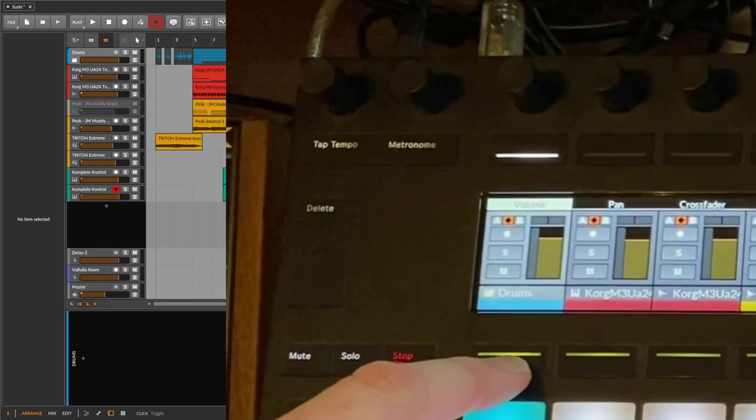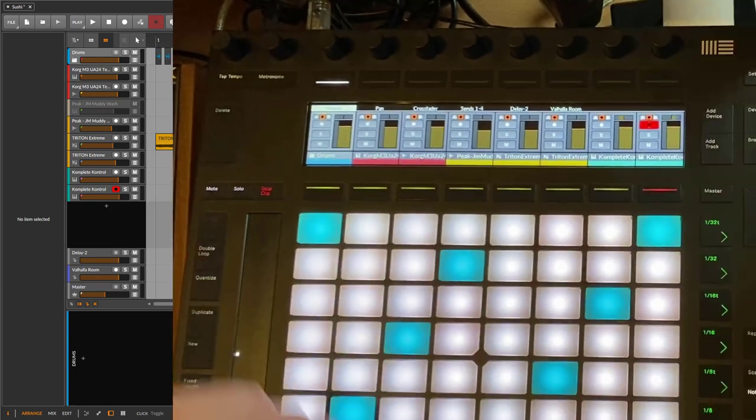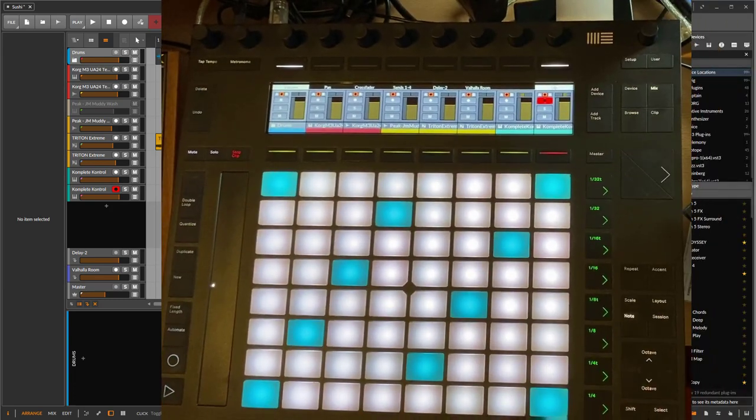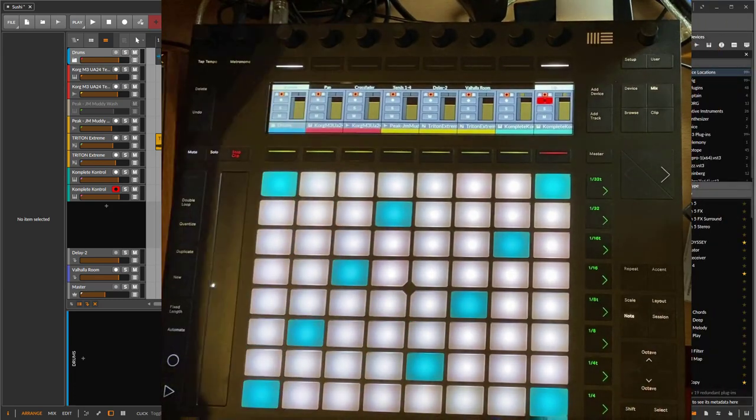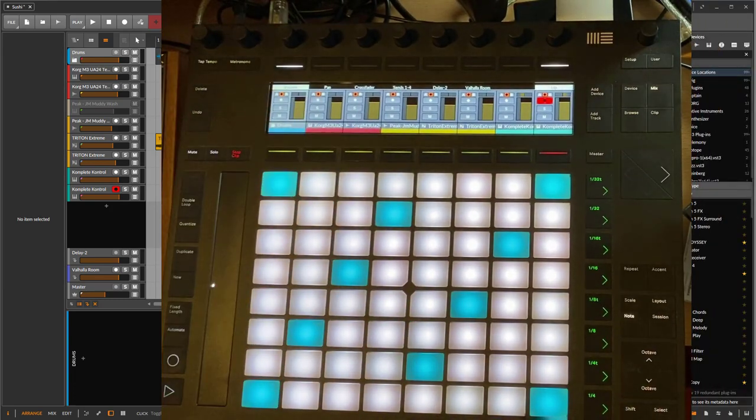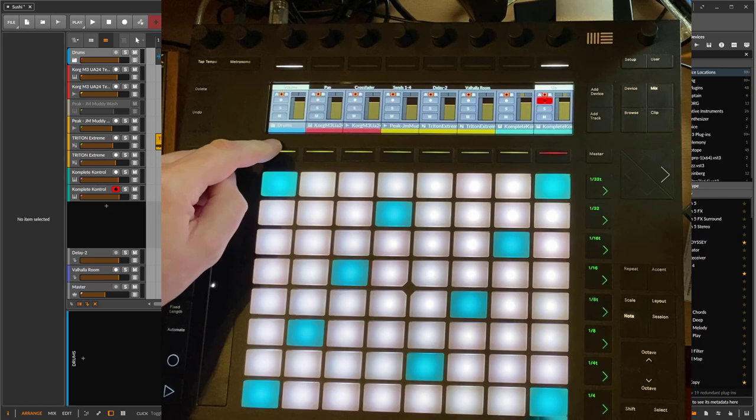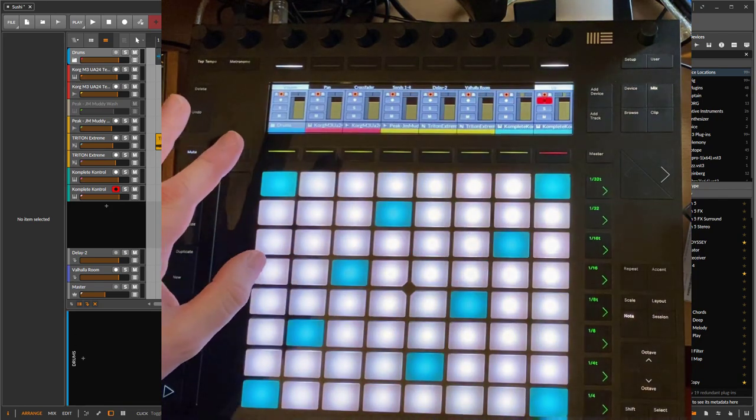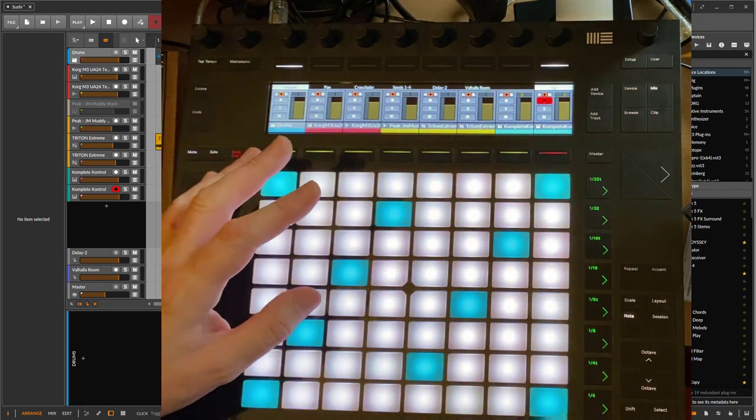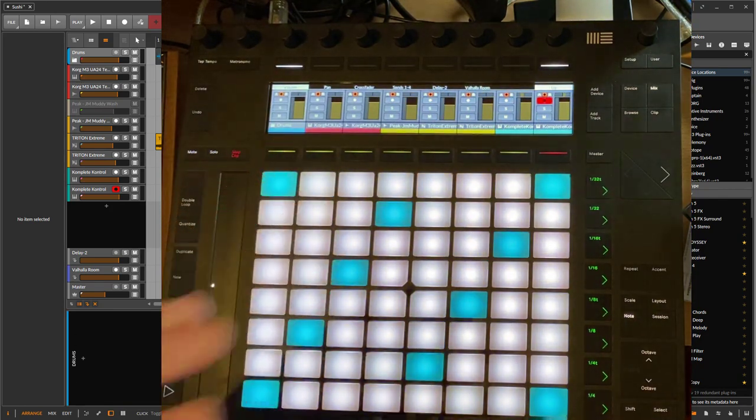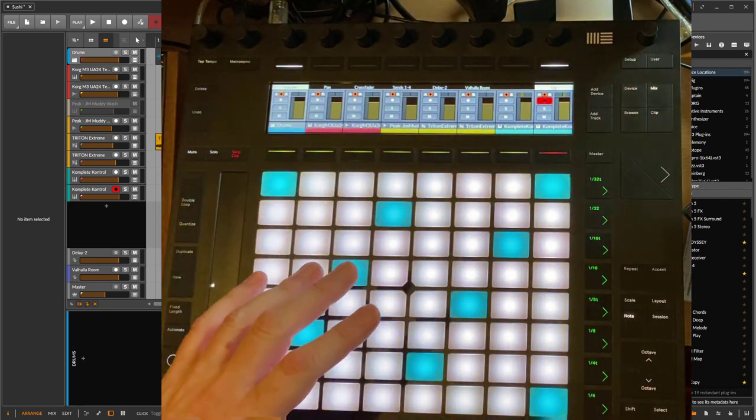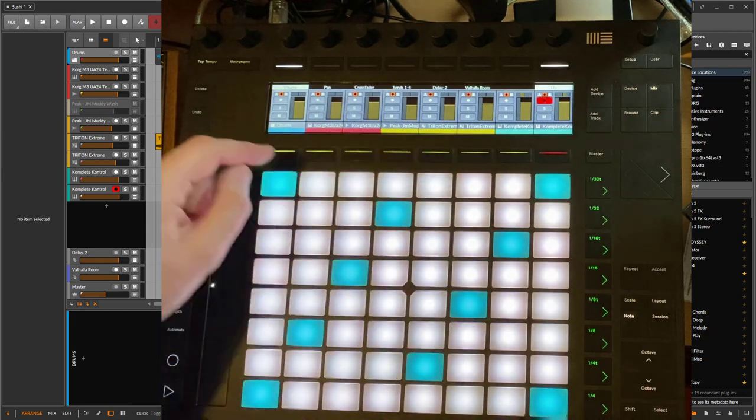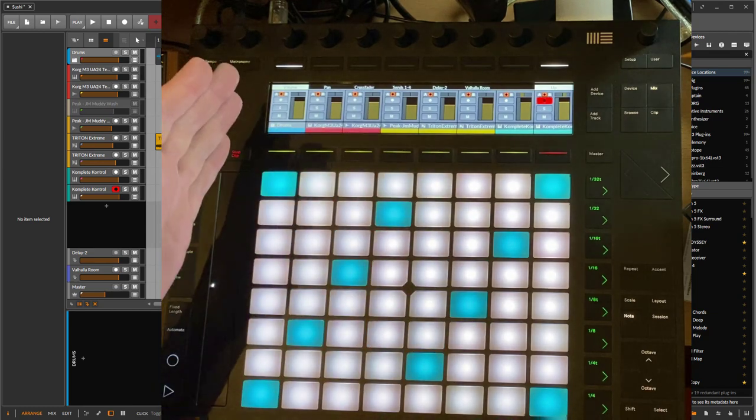This makes even more sense on controllers which don't have this hierarchical navigation, like for example here on a Komplete Kontrol where it's flat. Then you see jumping up all the child tracks as well, so with them it makes even more sense to have this feature available.